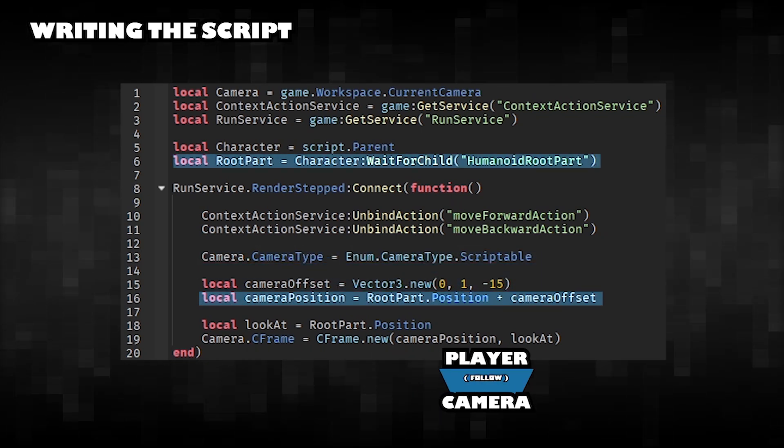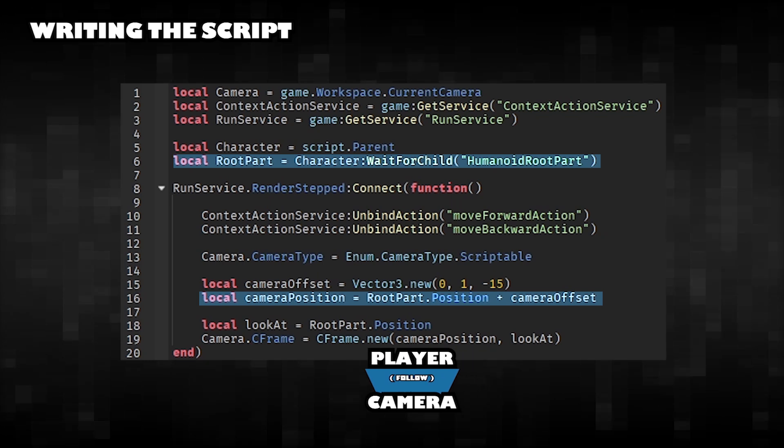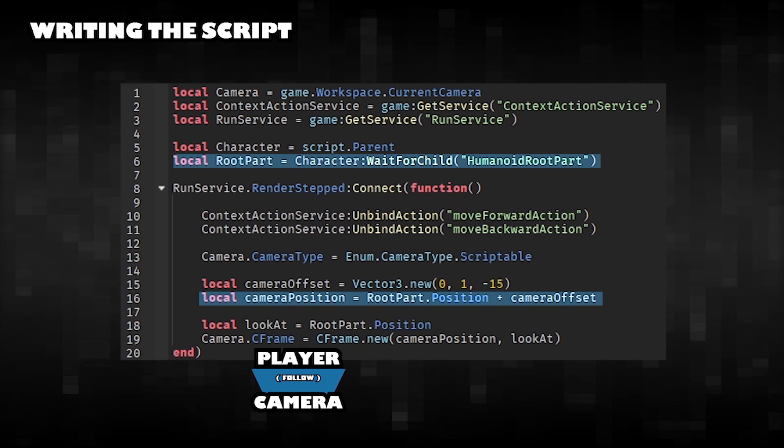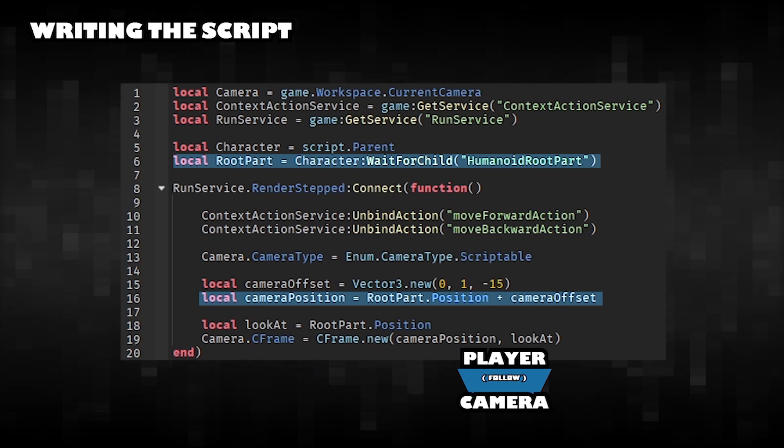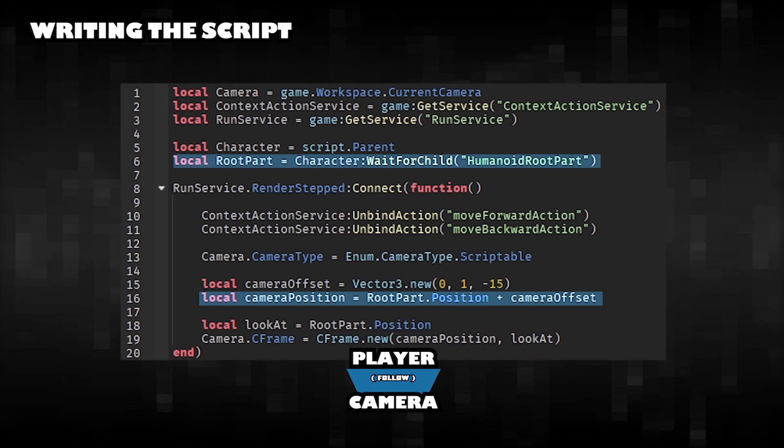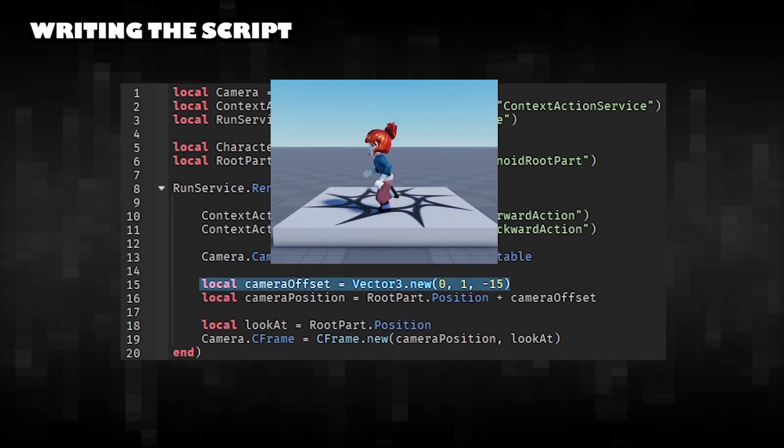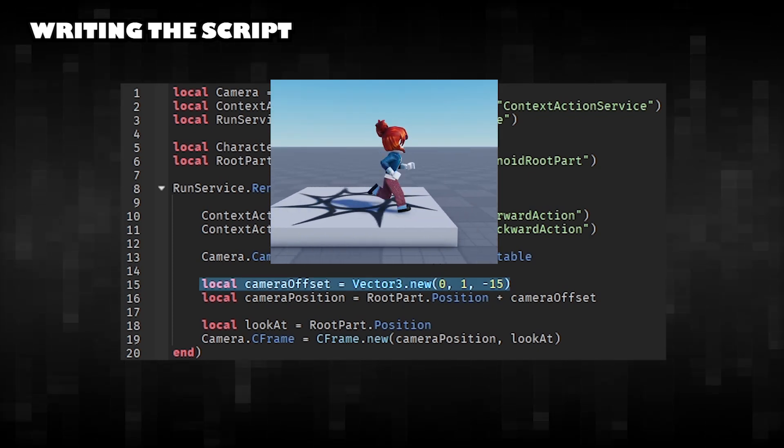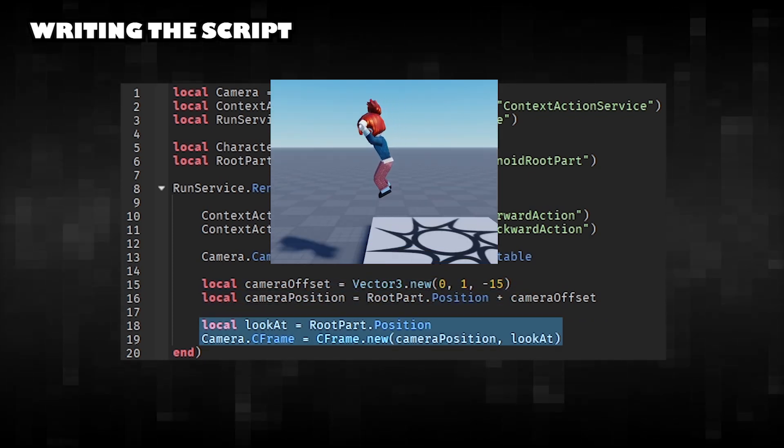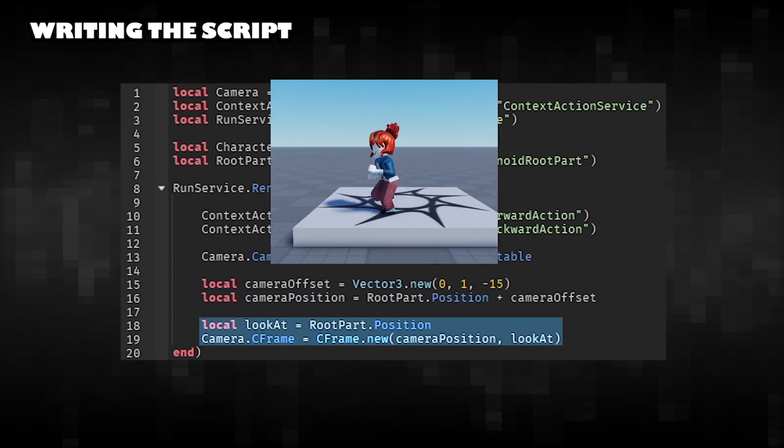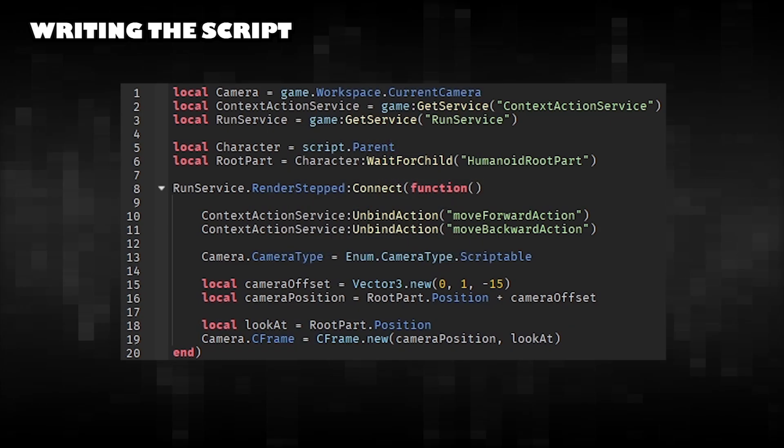Gets the character's humanoid root part to calculate the camera's position relative to the player. Positions the camera slightly above and in front of the character. Points the camera back toward the character.